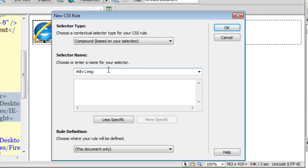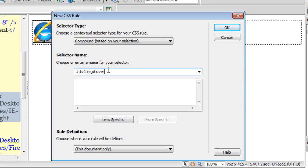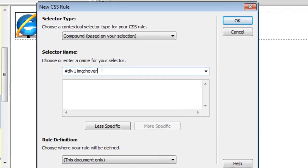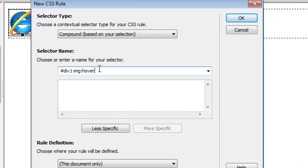So what I will do is I will say a colon out here and then hover. A colon hover is a pseudo class selector. So basically the rule that I am about to create will apply the zoom and the opacity in the hover state only. And then I will say ok.